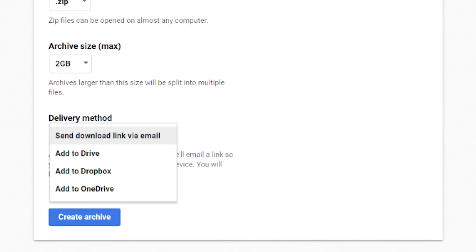I select the delivery method of email. You can add these delivered to all these others, but I just want to be notified via email when it's ready. Click create archive button.